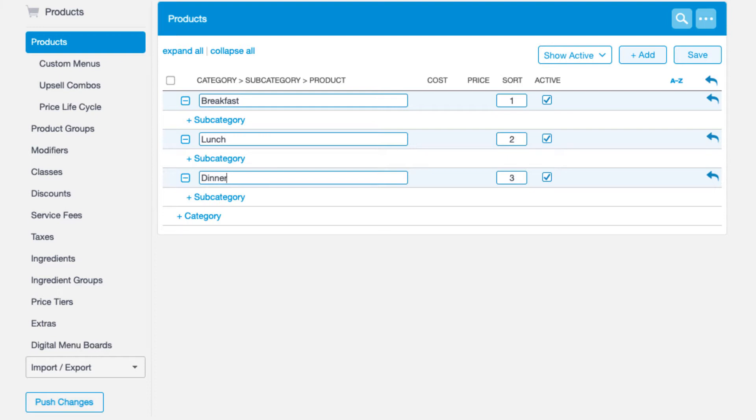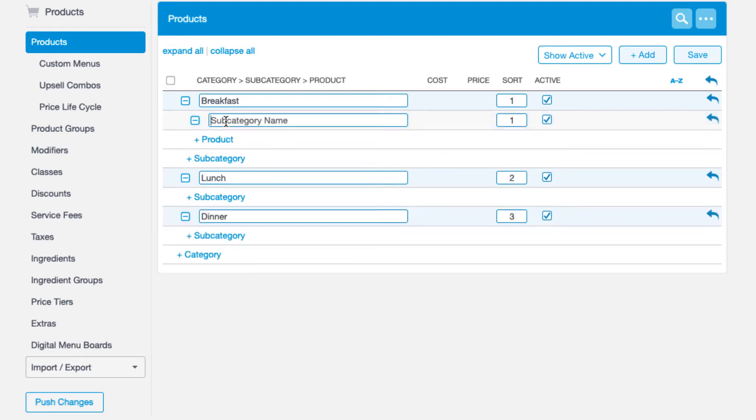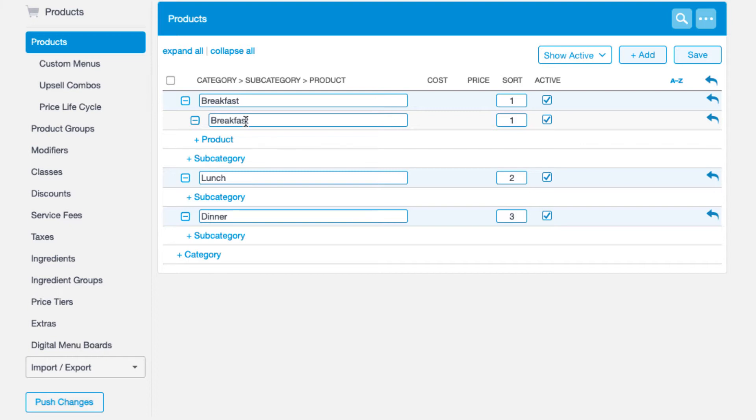In building out my menu, I want to create it the way that it looks on a printed menu. In this case, we'll start with breakfast items. Since my breakfast menu is fairly simple, I'm going to label my category as breakfast and I'll label my subcategory the same.